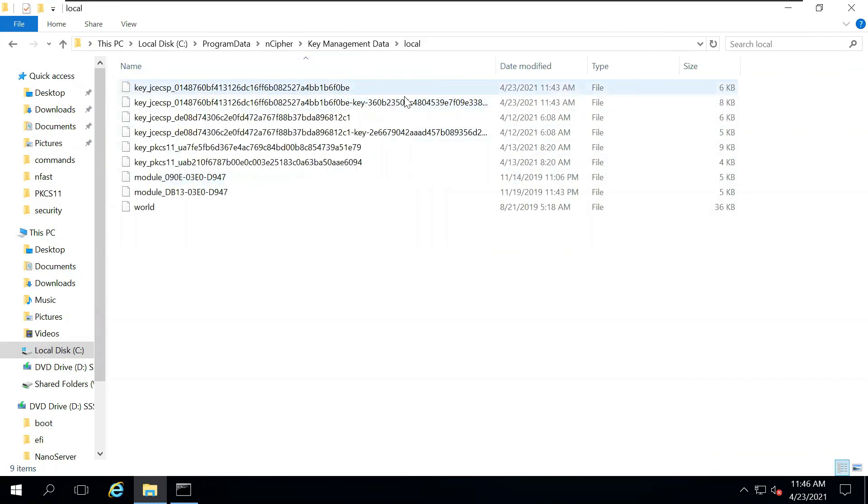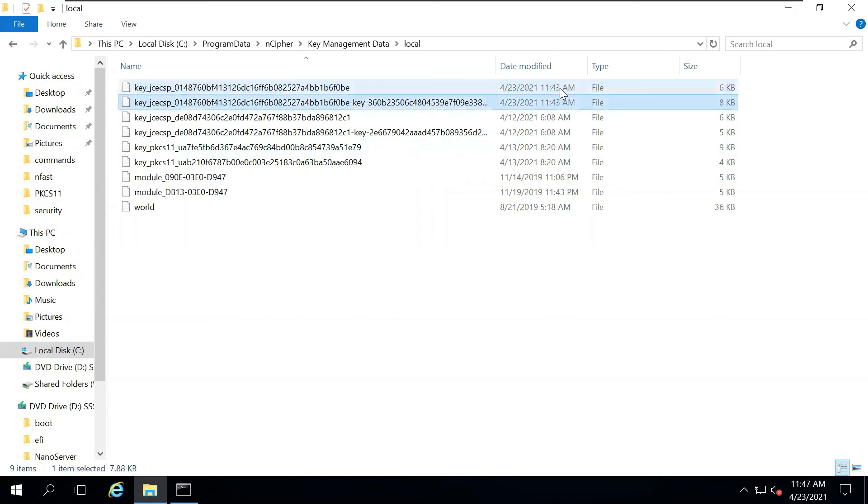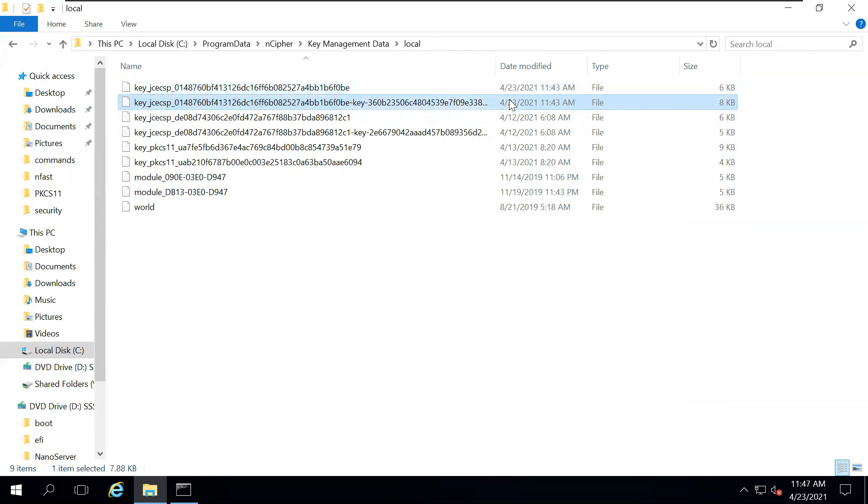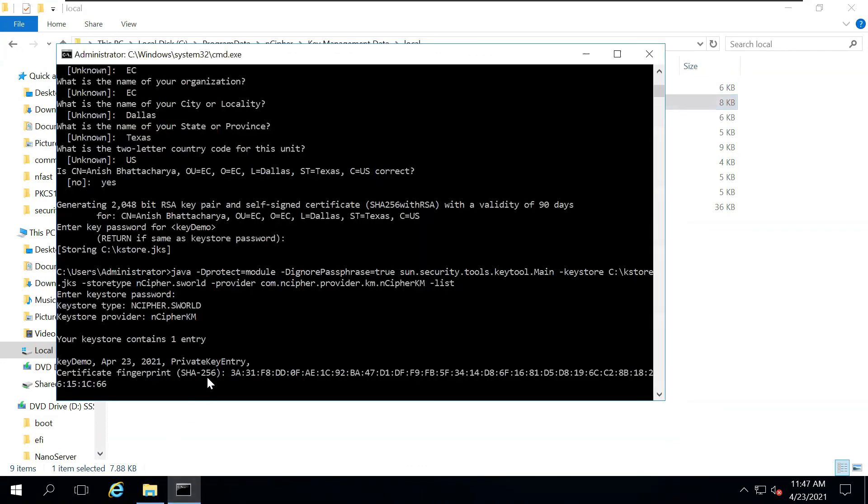Now, notice the time of my machine, 11.46 am. At 11.43 am, there are two keys created. One is the key, the private key, and another is the public key, or the wrapped key. Both of these keys are created. Since we are generating a key pair, two keys are created, and these are stored over here inside the encipher kmdata local. We ensure that the keys are created via Java inside the encipher HSM folder.